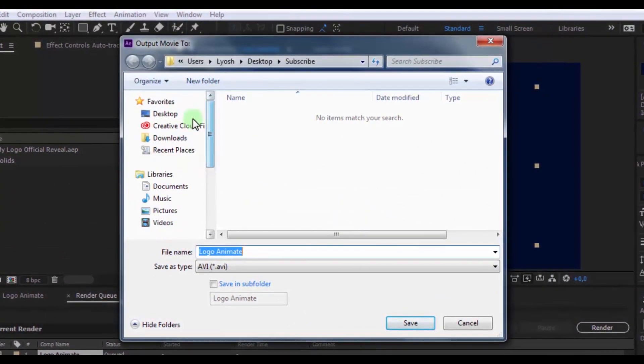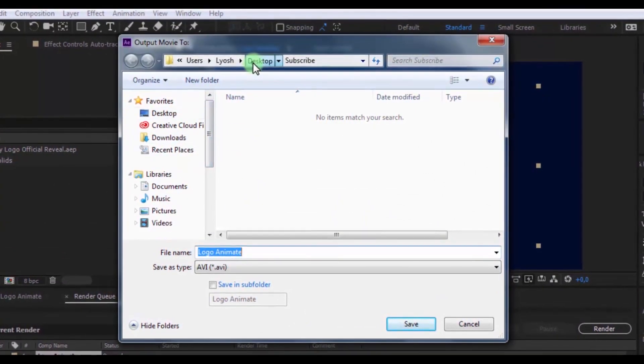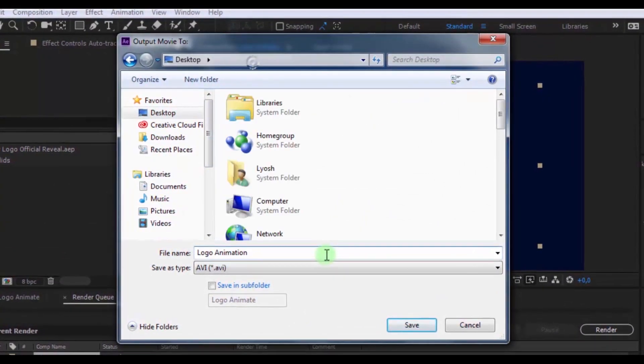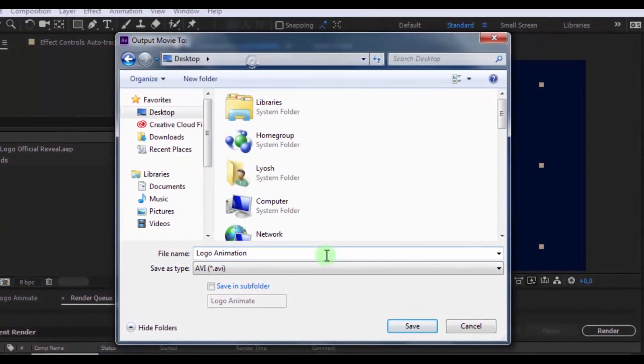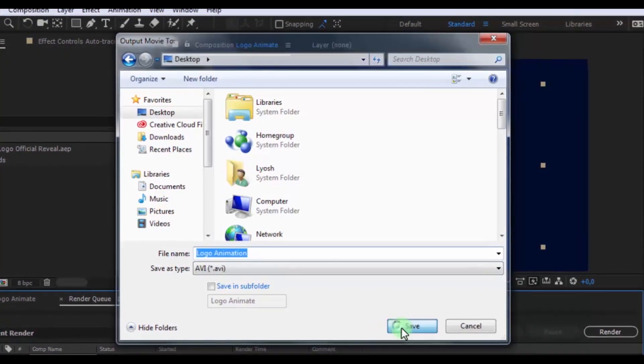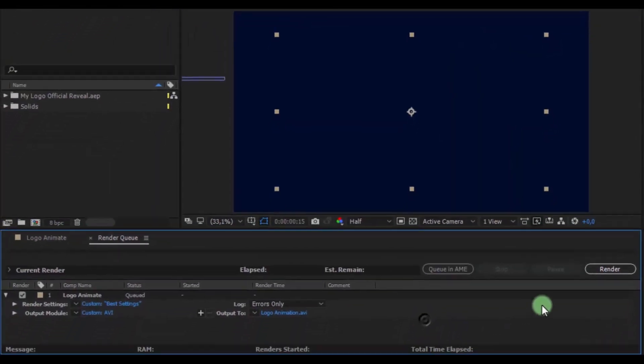And click OK. In output to, create a place to save. For example, in desktop. And create a name as you like. Click OK. Now click the render button.